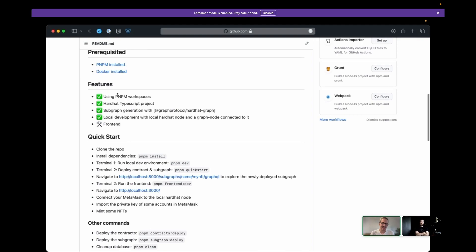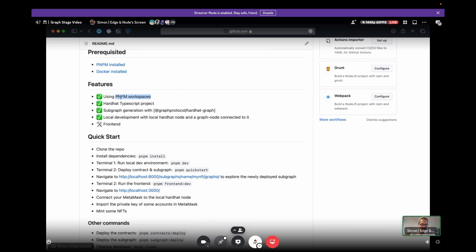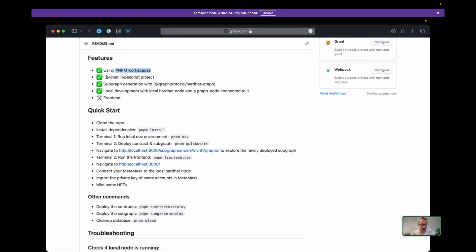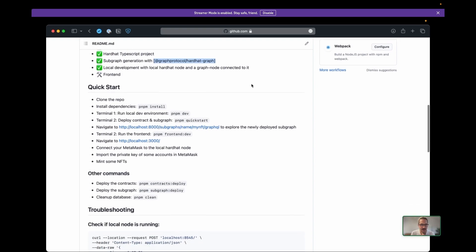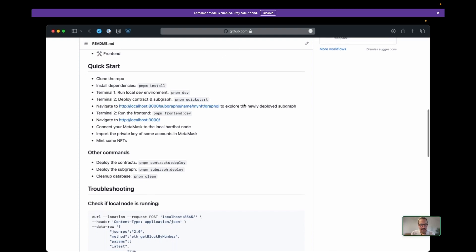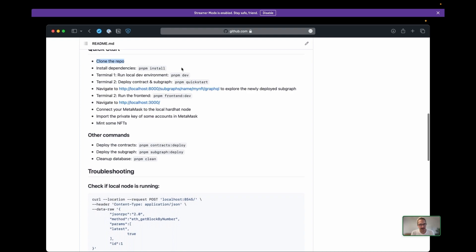We need to have PNPM — it's the new kid on the block in the package manager ecosystem for Node and frontend stuff — and then Docker to run everything locally. Both installation instructions are linked here. Using PNPM workspaces is a cool thing we can dive into later. There's a Hardhat and TypeScript project and subgraph generation with hardhat-graph, although this morning I had to comment that out because there are dependency issues. Then we have this fully local development with a Graph node connected to it.